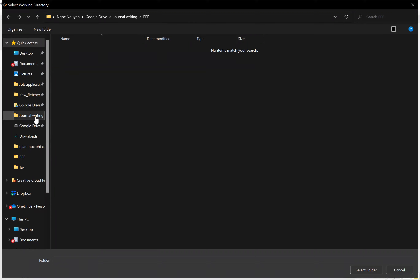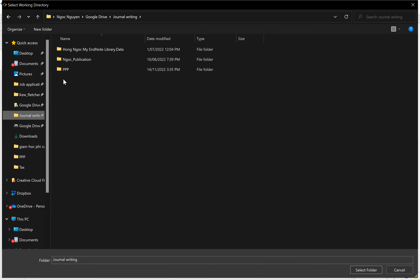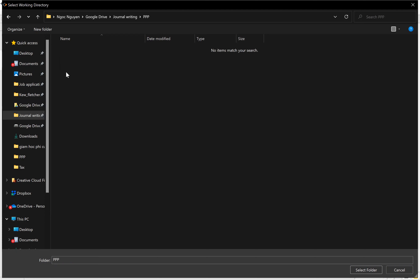For me, the folder is journal writing and I click on PPP. You can see that there is nothing here, so don't worry about this. Just select the PPP folder. That's it.